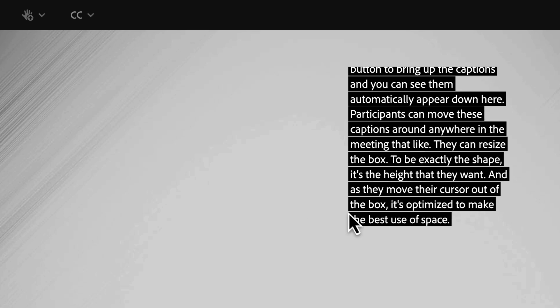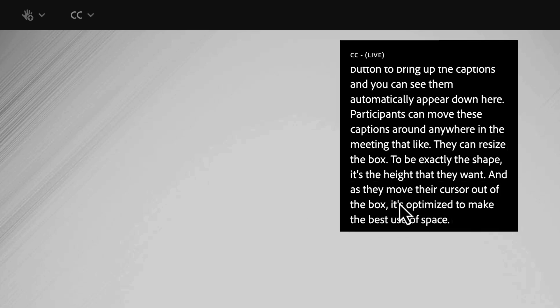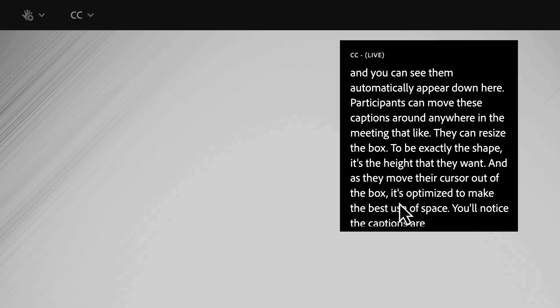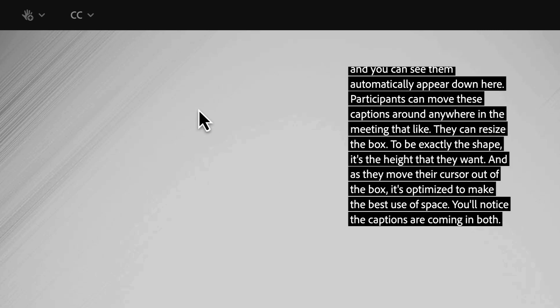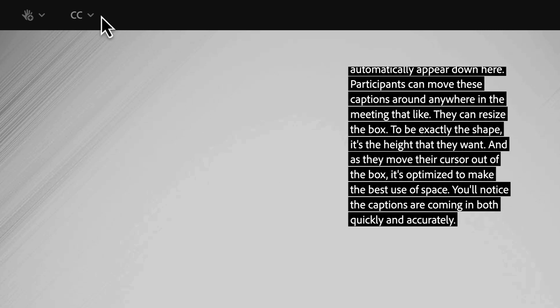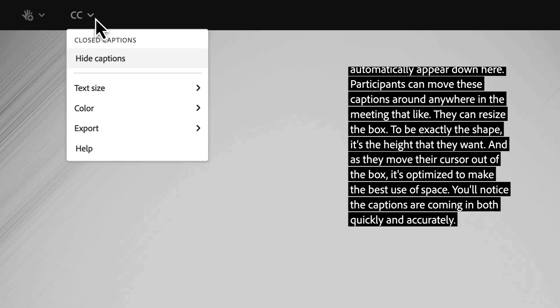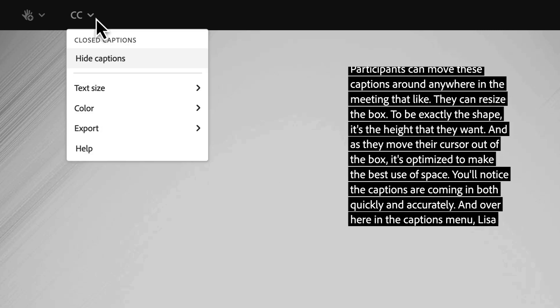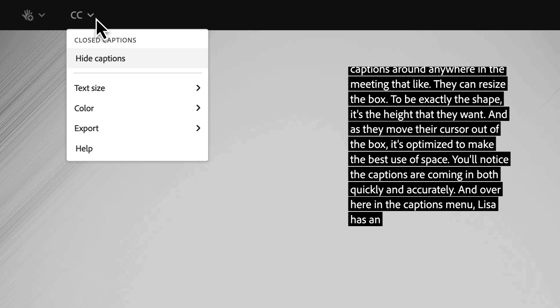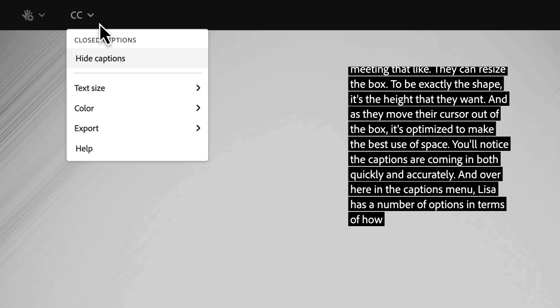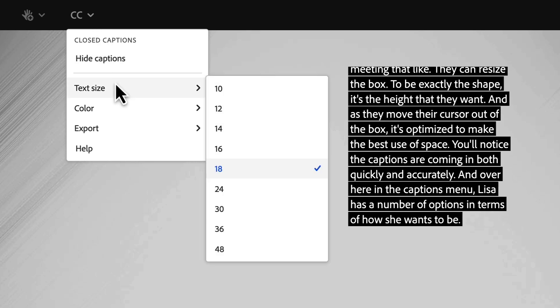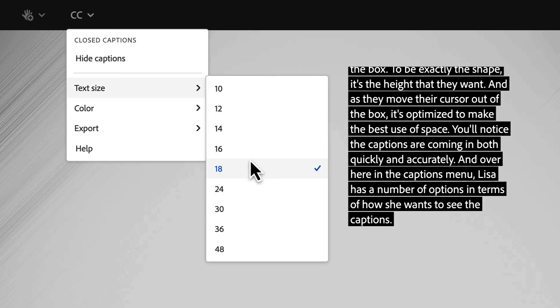You'll notice the captions are coming in both quickly and accurately and over here in the captions menu Lisa has a number of options in terms of how she wants to see the captions. She can adjust the text size up or down.